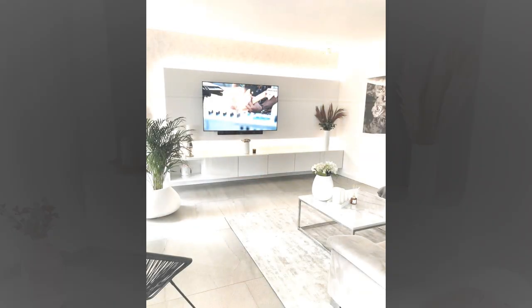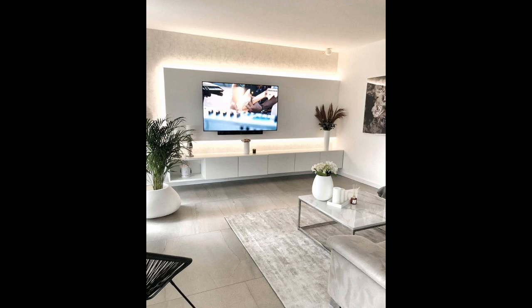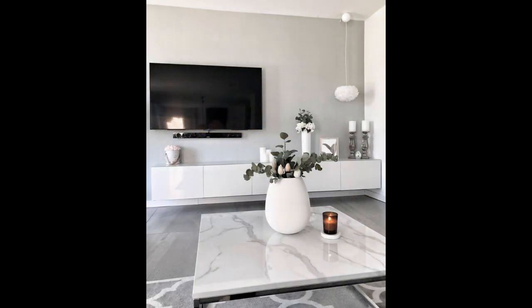Number sixteen: Warm TV unit design ideas are a charm. White and chocolate are a traditional combination. A rich chocolate modern TV unit design for the hall is in the limelight here. We love how it is highlighted under the spotlights from the false ceiling.